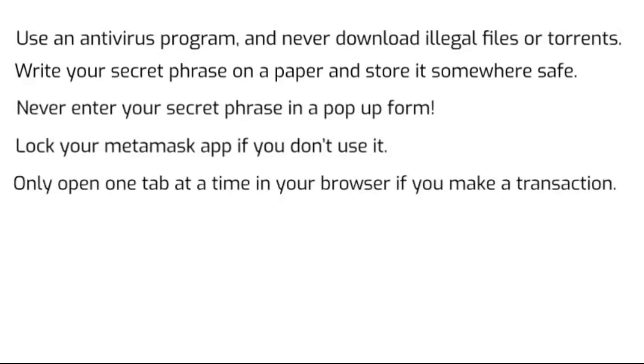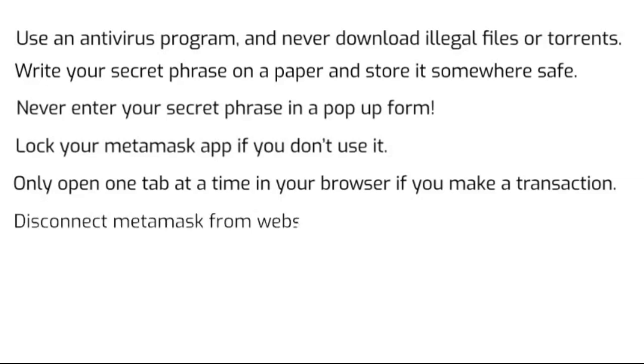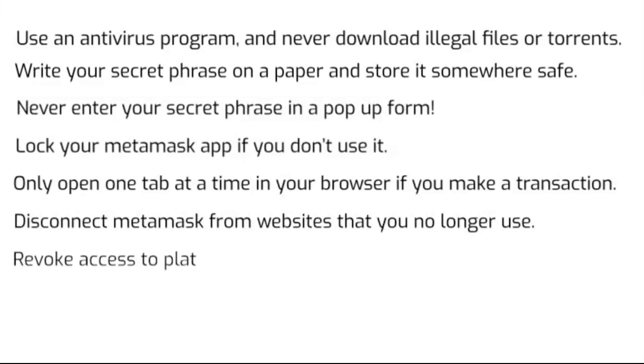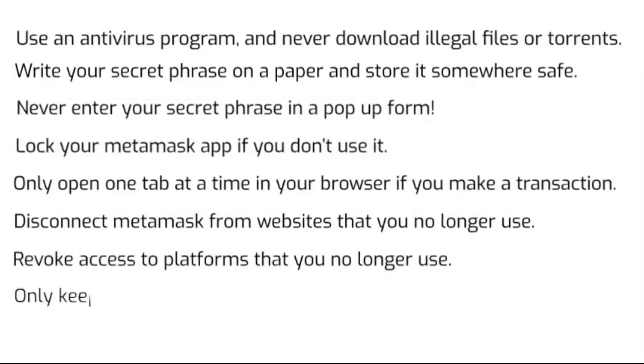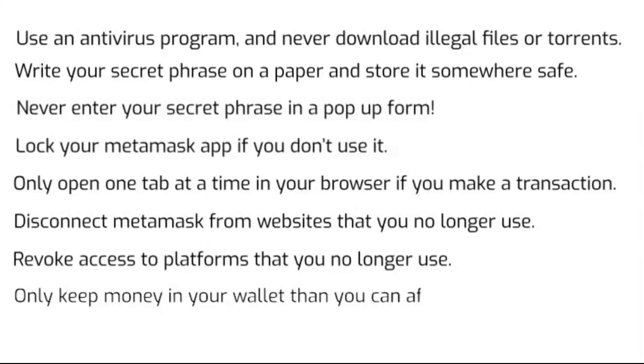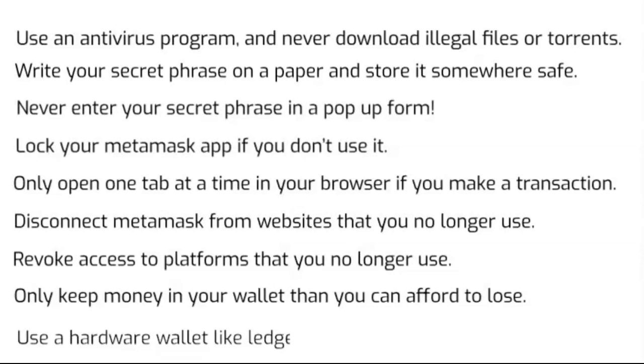6. Disconnect Metamask from DeFi websites and other platforms that you no longer use. 7. Revoke Metamask to access websites that allow unlimited spending. 8. Think of it like a bag of pocket change you can take to go shopping, and put no more money in your wallet than you can afford to lose. 9. Use a hardware wallet like Ledger to add an extra security layer to Metamask.